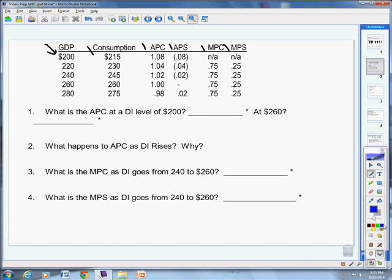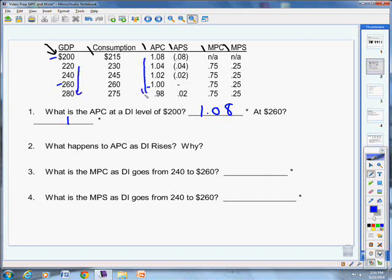What is the average propensity to consume at a disposable income level of $200,000? Take a look, see if you can figure it out. Well, disposable income of $200,000, average propensity to consume, 1.08. How about at $260,000? It's exactly $1. What happens to the average propensity to consume as disposable income rises? Here we look, disposable income is rising. What's happening to the APC? It's actually declining, isn't it?